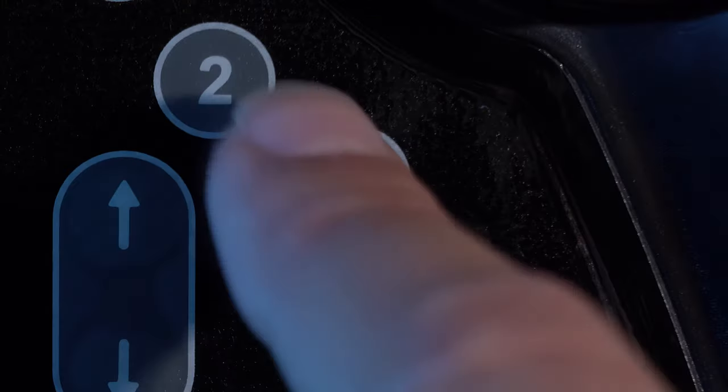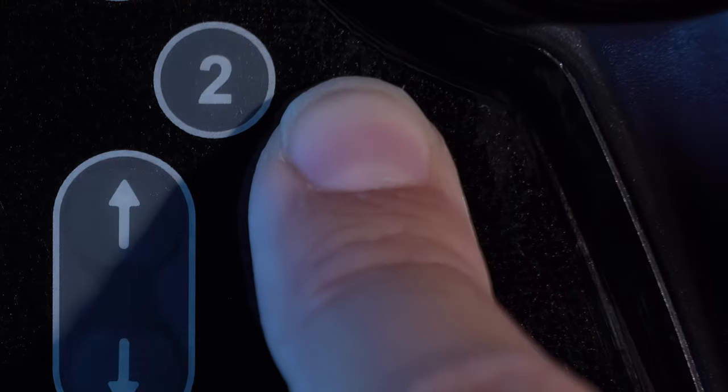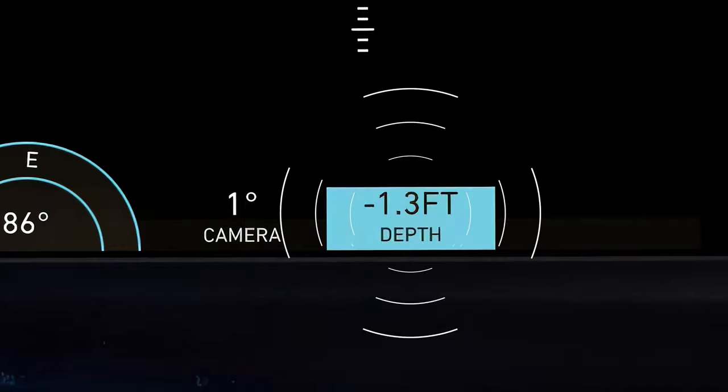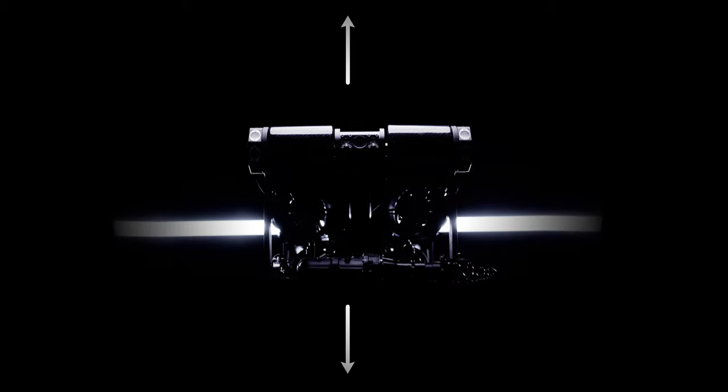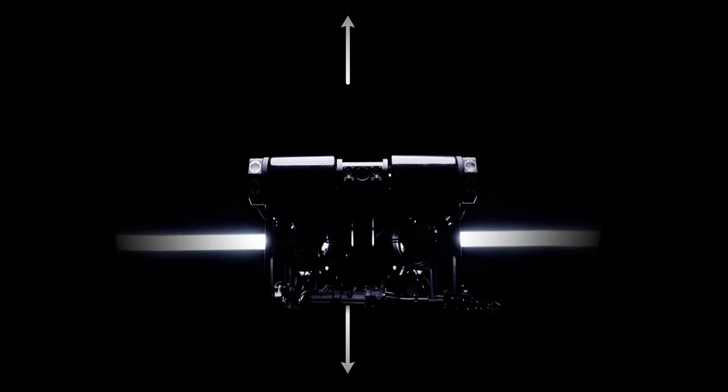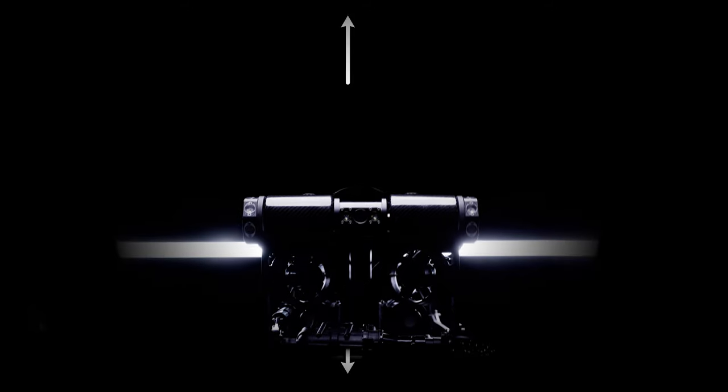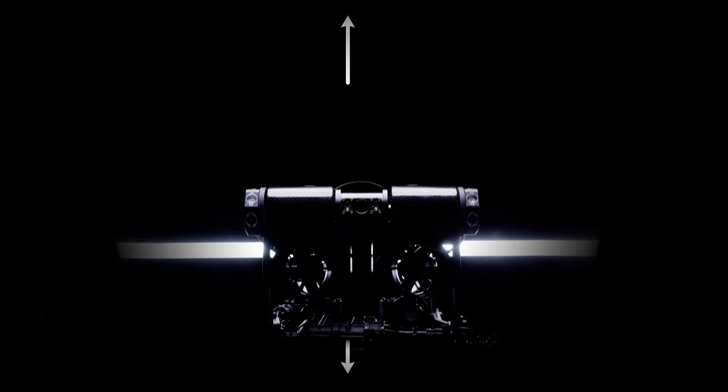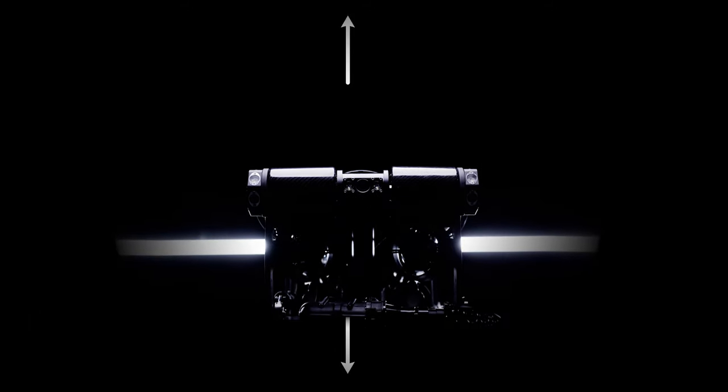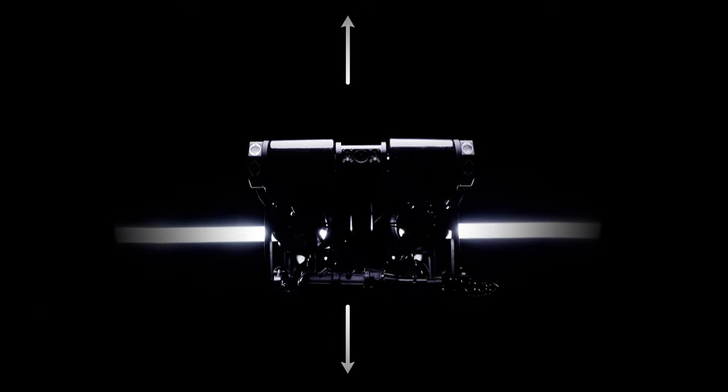When the depth hold mode button is pressed, the depth readout will be highlighted in blue. The Pivot can be piloted normally and will actively hold the depth within centimeters when the right joystick is released.